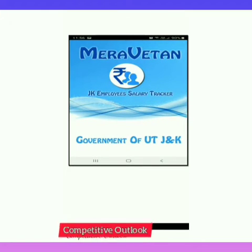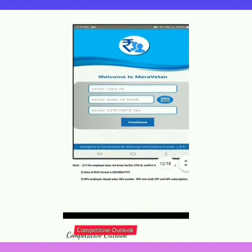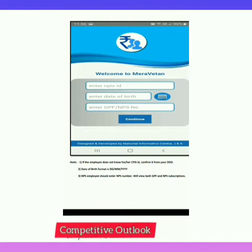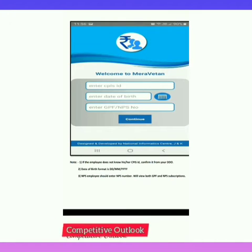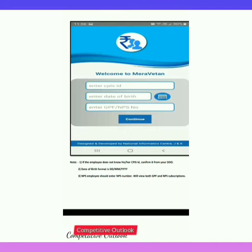After opening the app, it will be displayed on your mobile like this: Miravetan — JK Employees Salary Tracker, Government of J&K. After installing the app, you will have to enter your details in three fields: first, CPIS ID — enter your CPIS ID; then date of birth; and after that, either your GPF or NPS number. Then tap Continue.